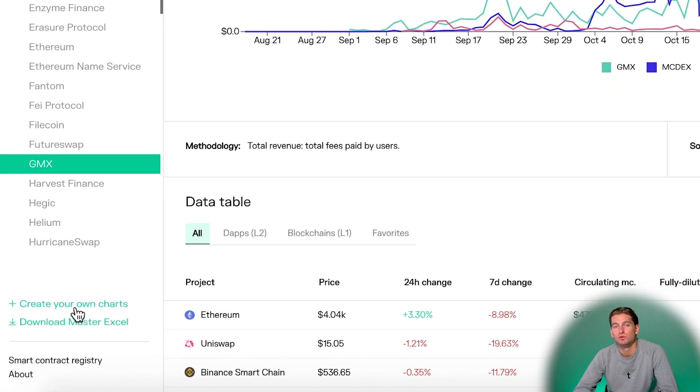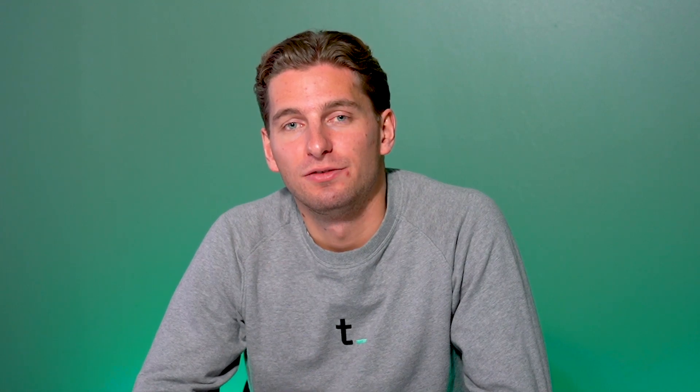Here our users with the pro subscription can create their own charts and download the master Excel, which gathers all the different data from all the projects in one Excel file.